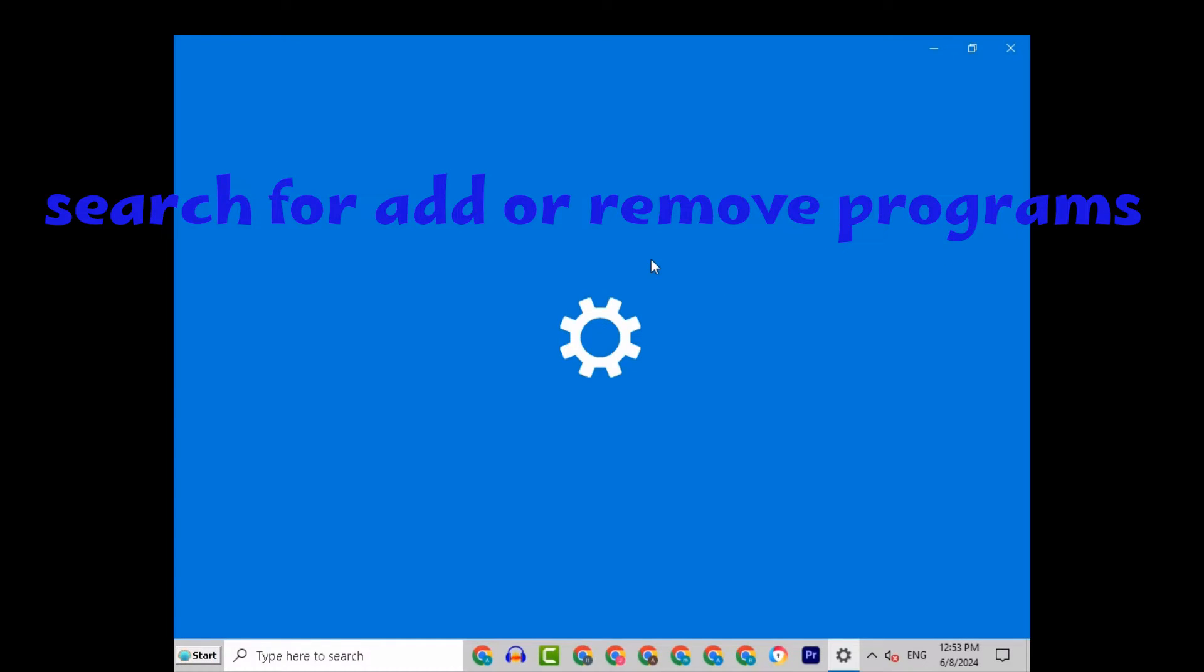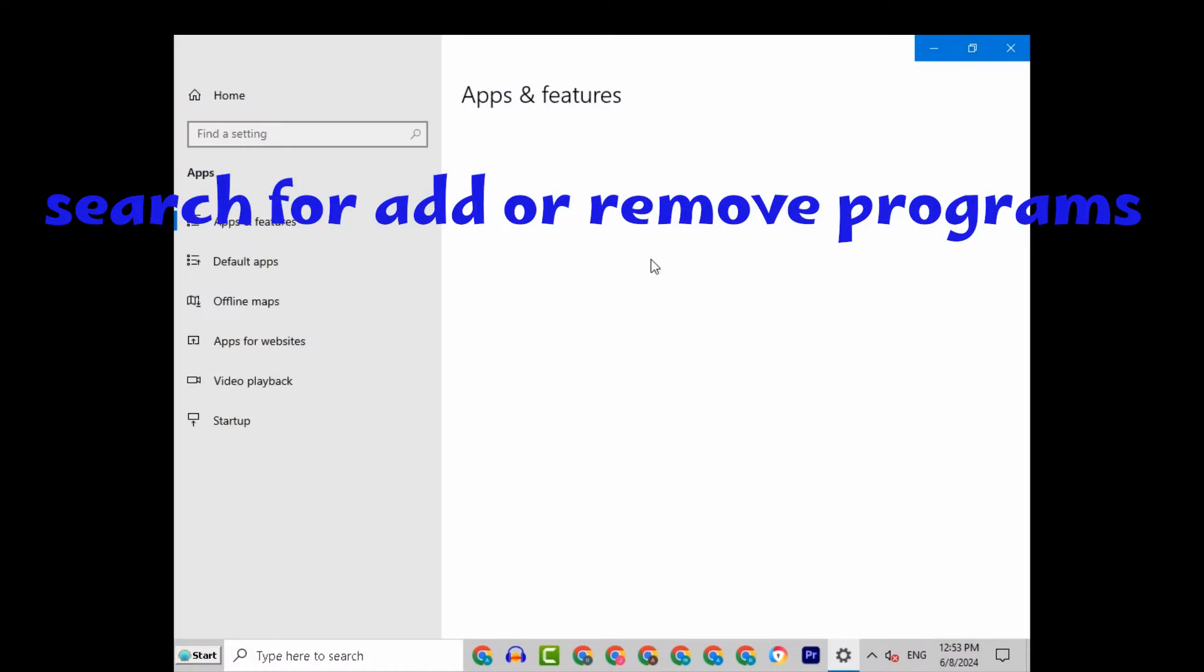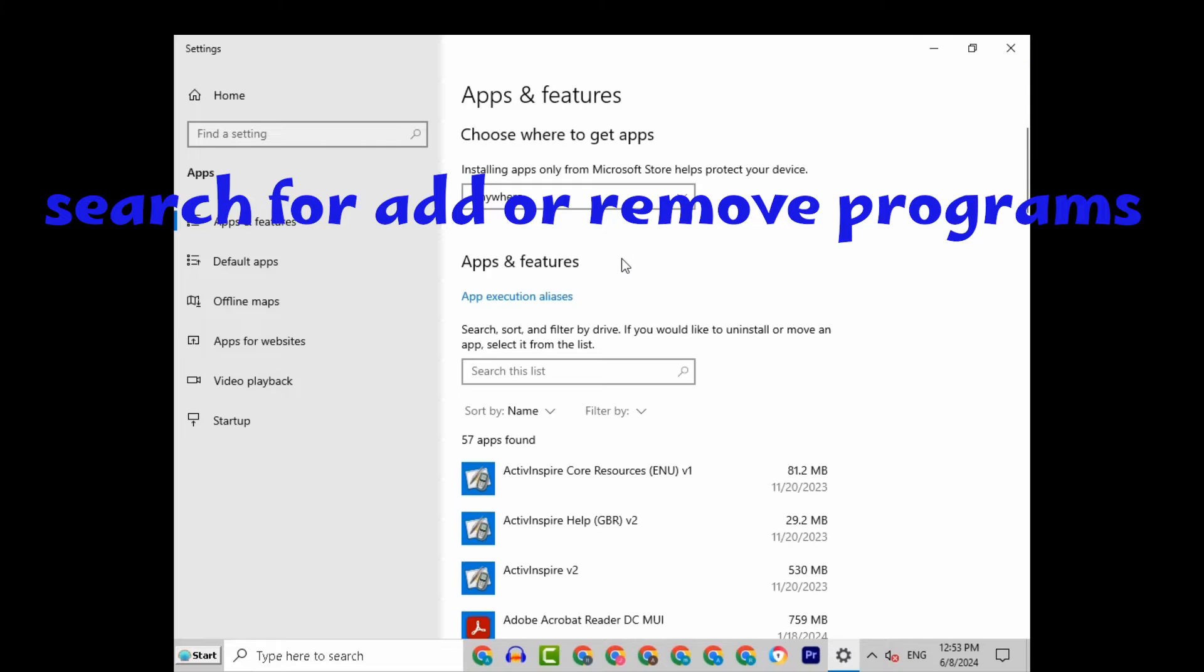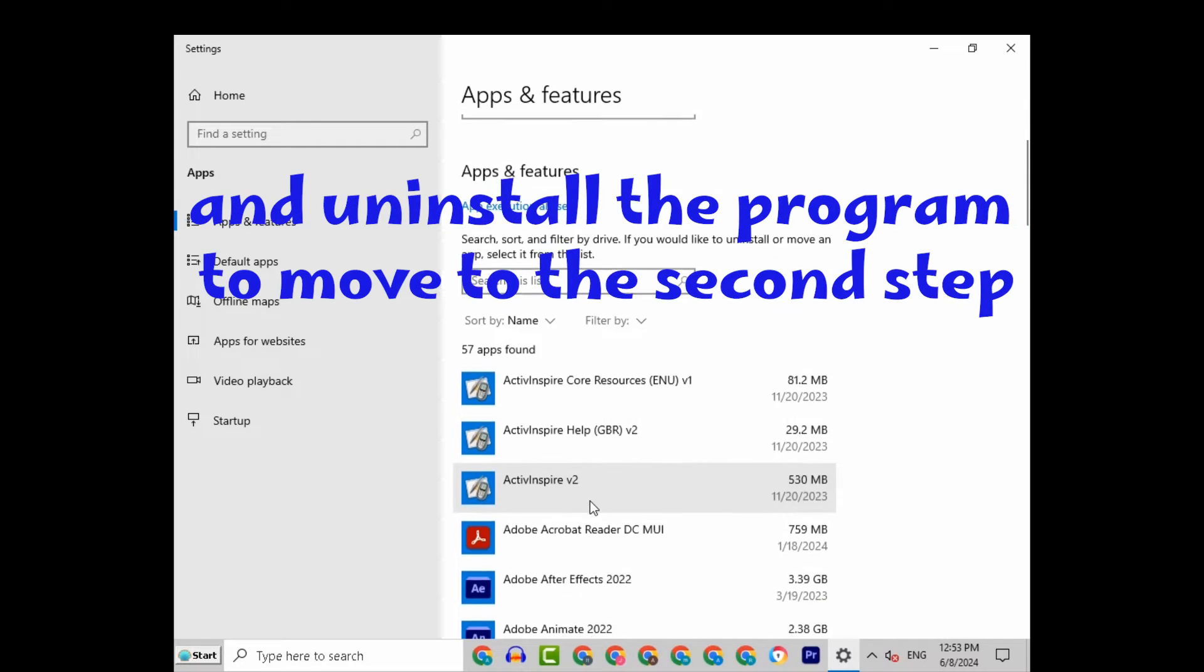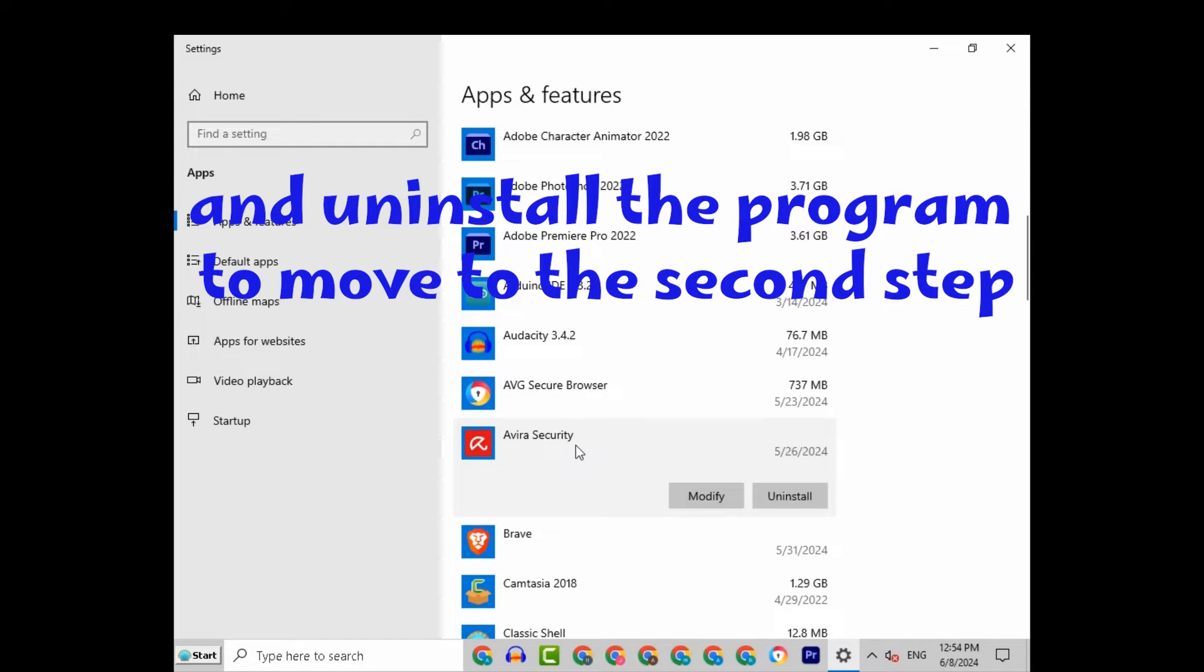After restarting Windows in safe mode, search for Add or Remove Programs and uninstall the program to move to the second step.